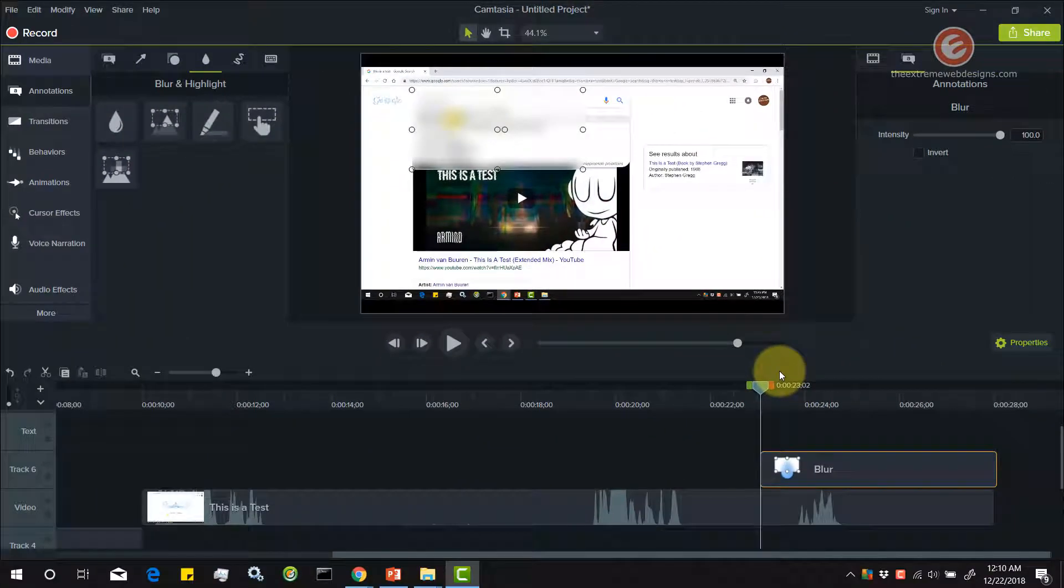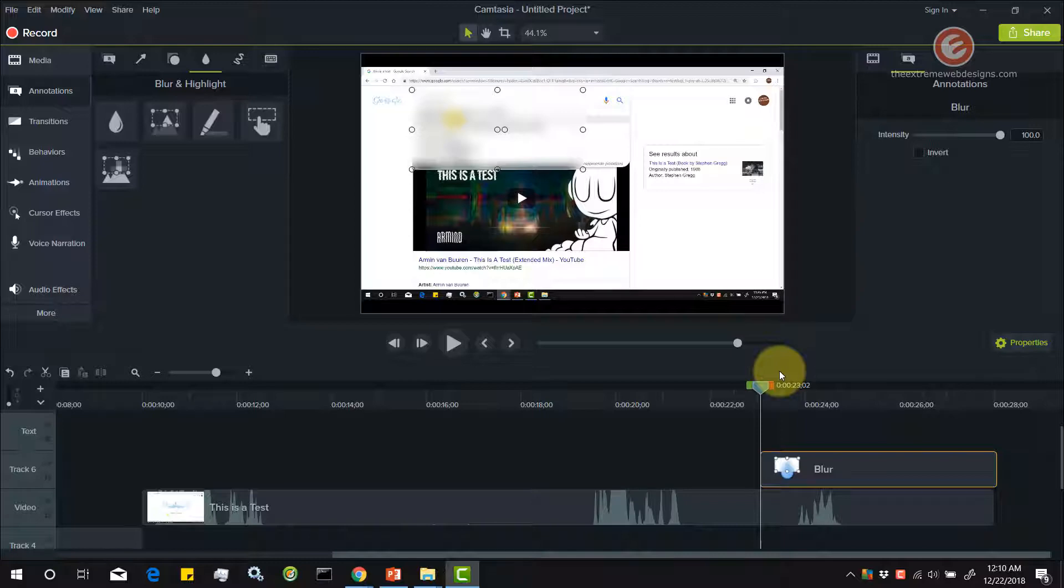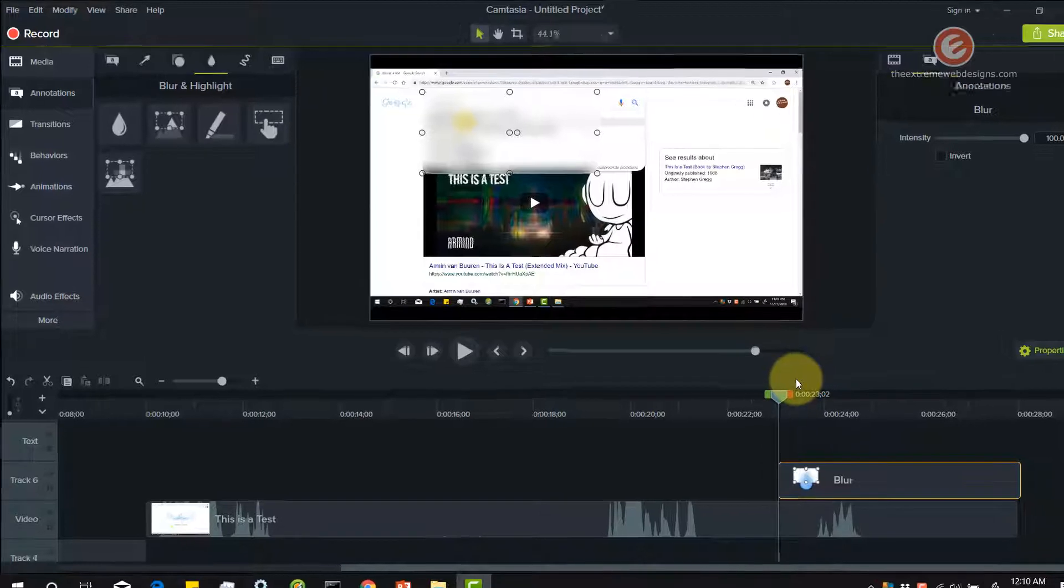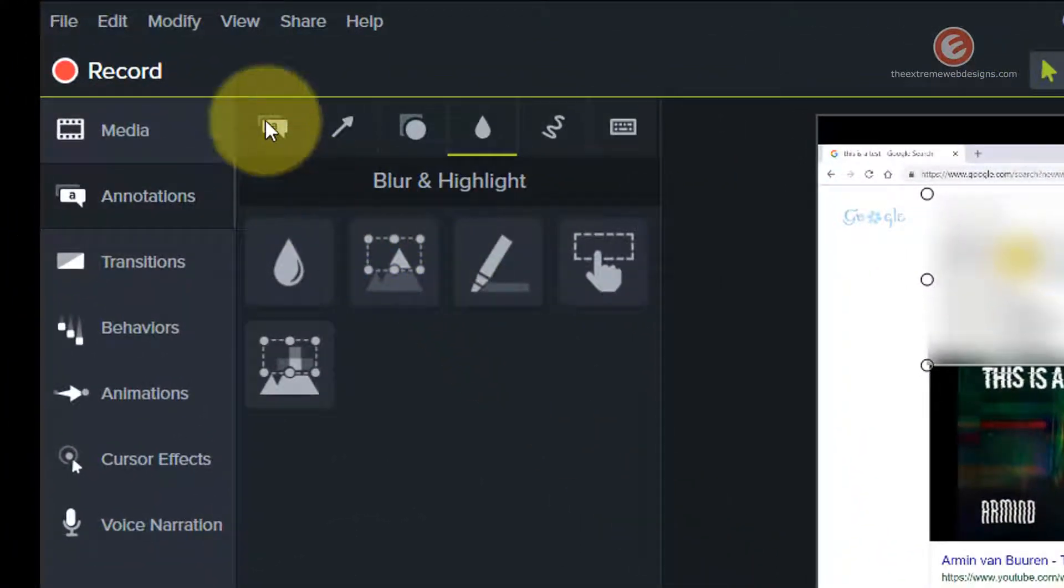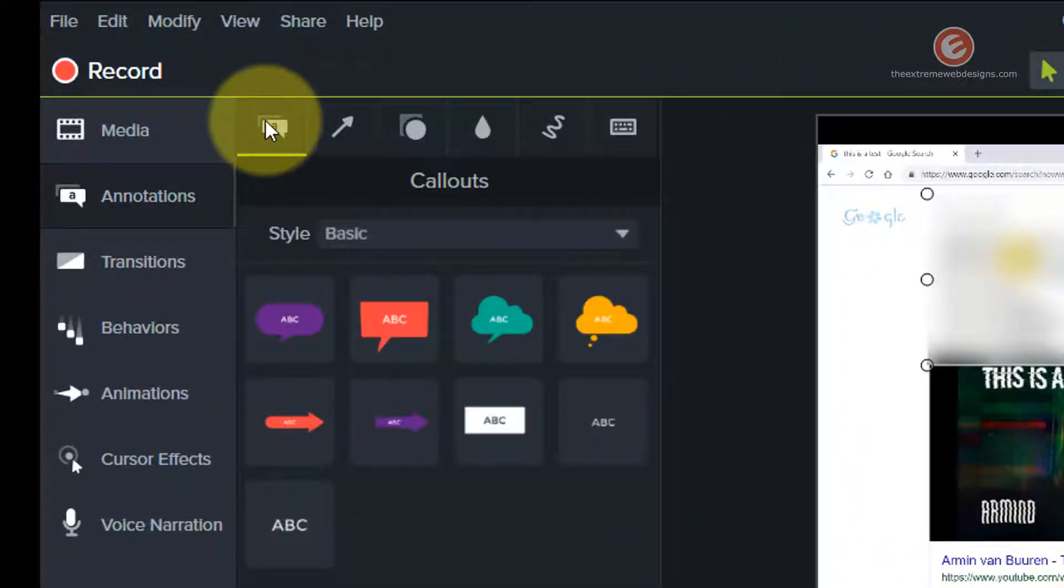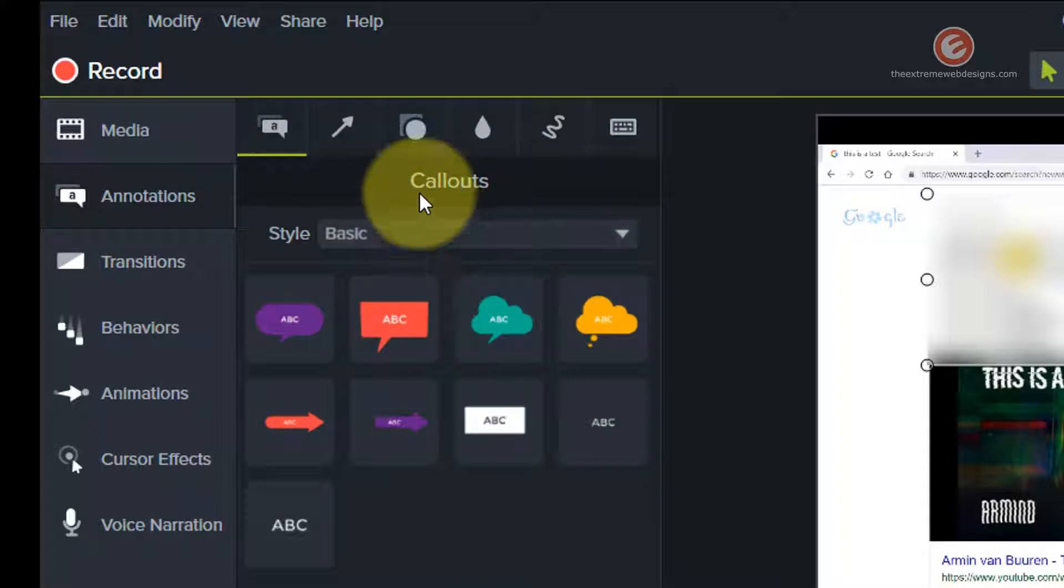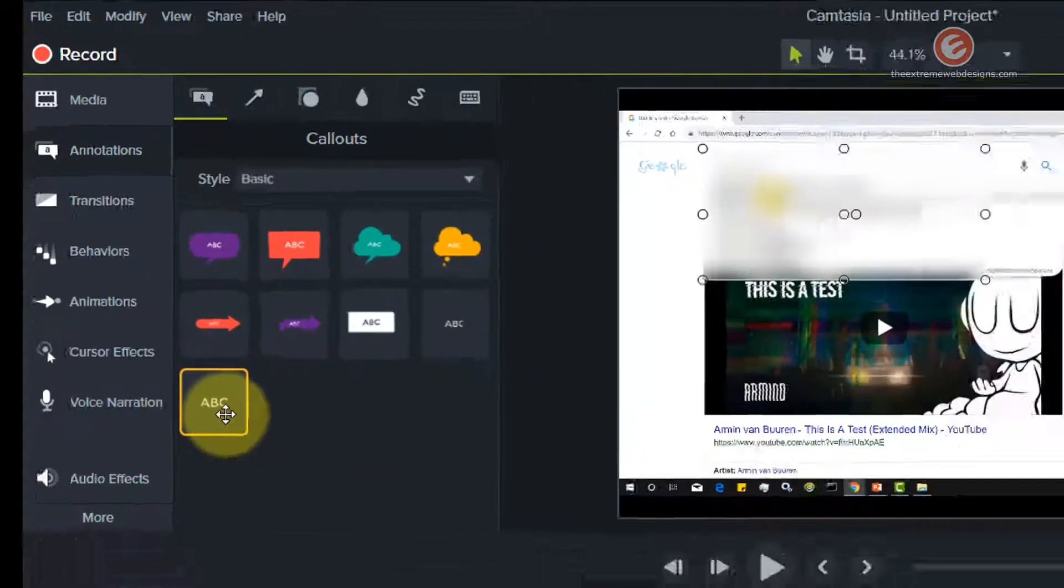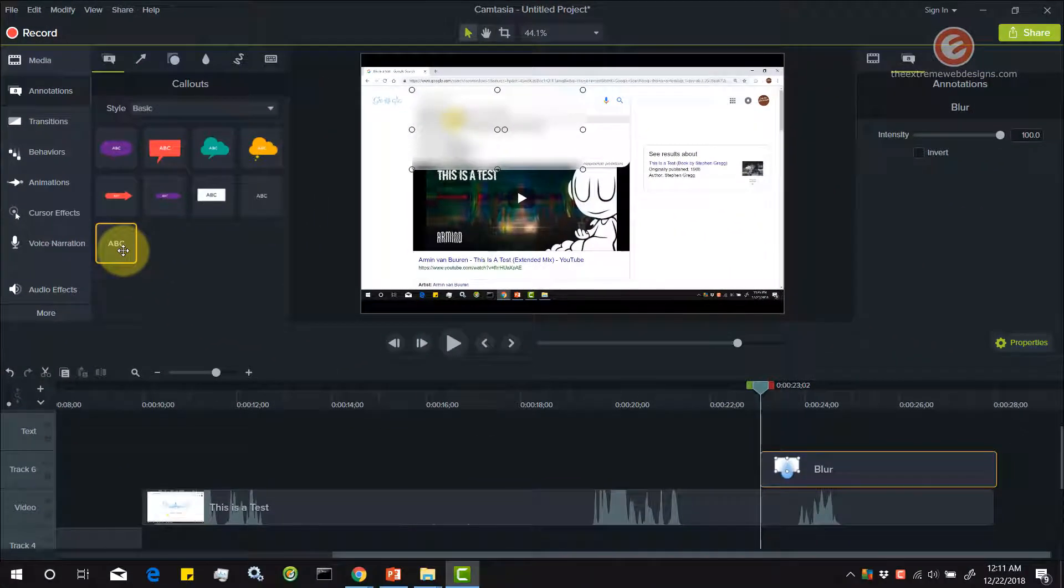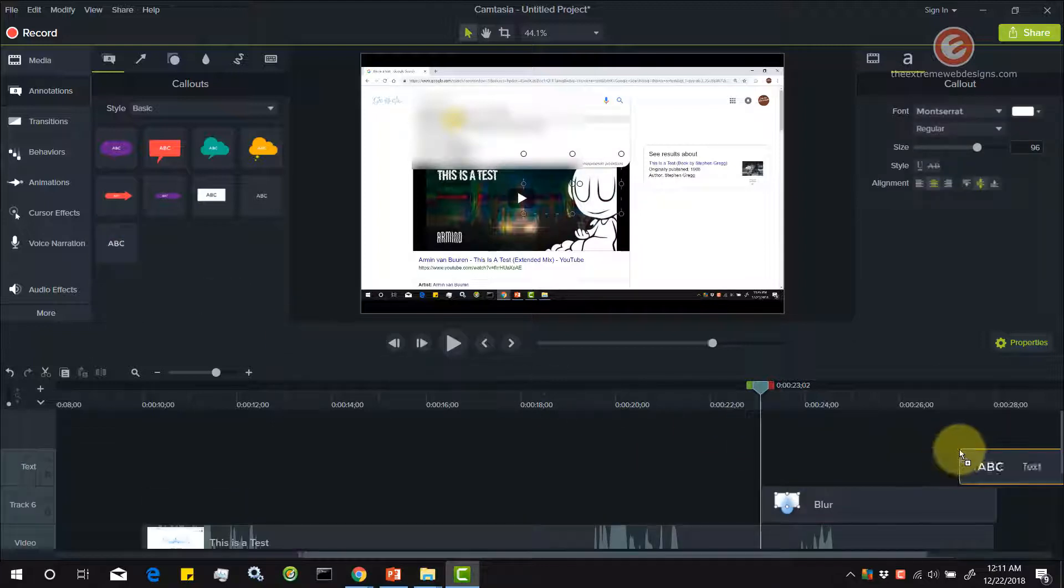Now let's look at how to blur text that you can enter using Camtasia 9. Let's go to the first tab here, the callouts, and drag and drop the text tool over here on the timeline.